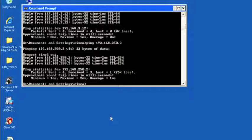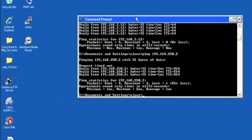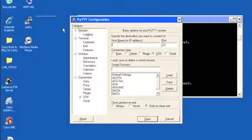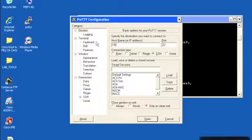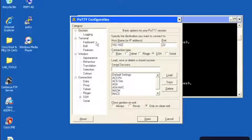So now what we're going to go ahead and do is head into the CLI for the ACS device itself. And we will go to our primary, 192.168.3.11.